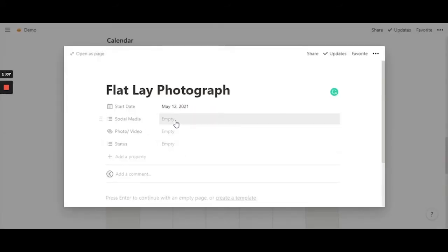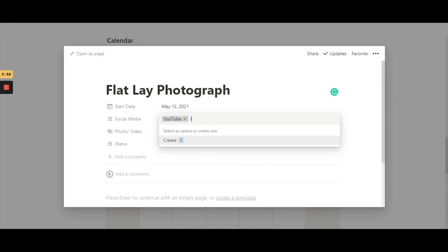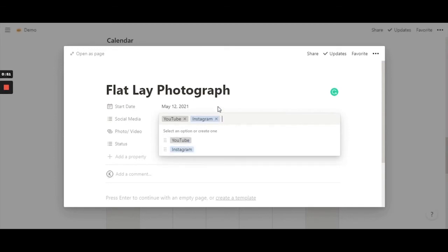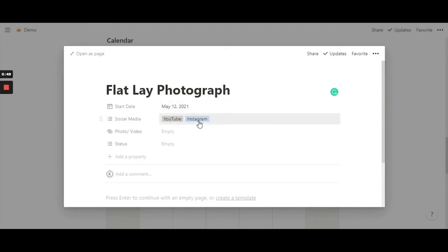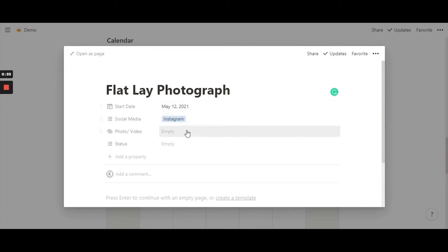So in 'social media', I'm going to use YouTube and Instagram as examples. Since this is a multi-select, I can have more than one option selected. I'm going to create Instagram as well. This will be stored throughout the calendar. For the flatly photograph entry on 12th May, I'll use Instagram, so I can go ahead and delete YouTube from here — but it won't get deleted from the entire calendar.